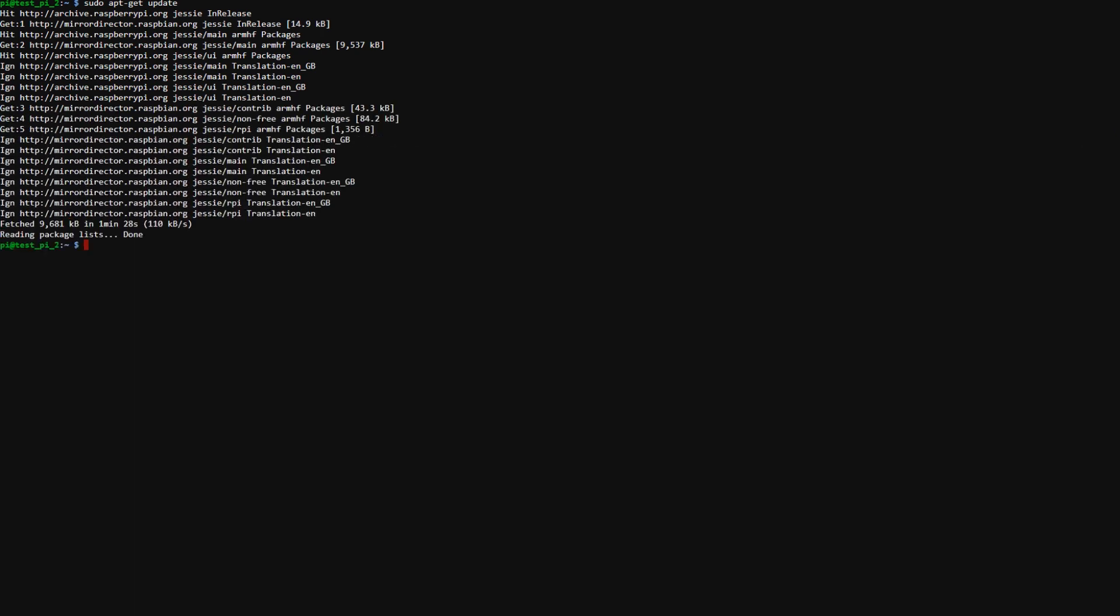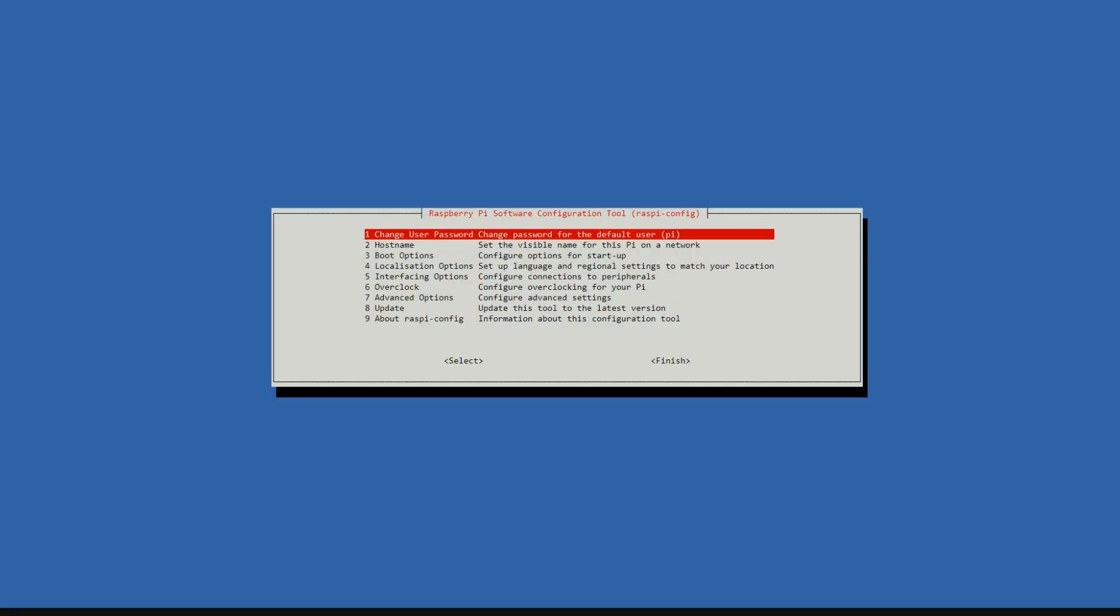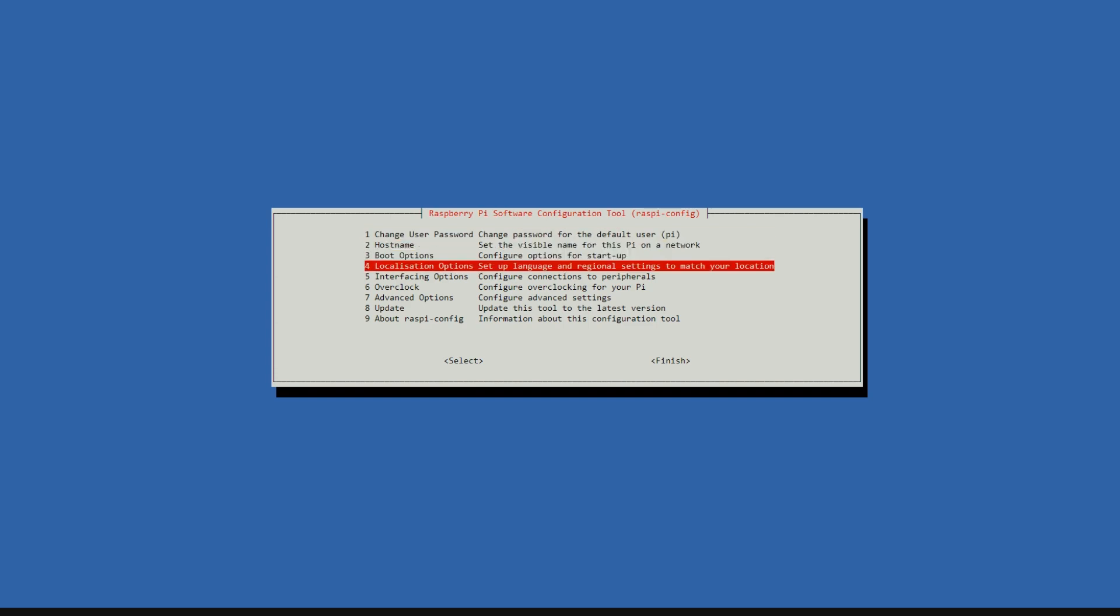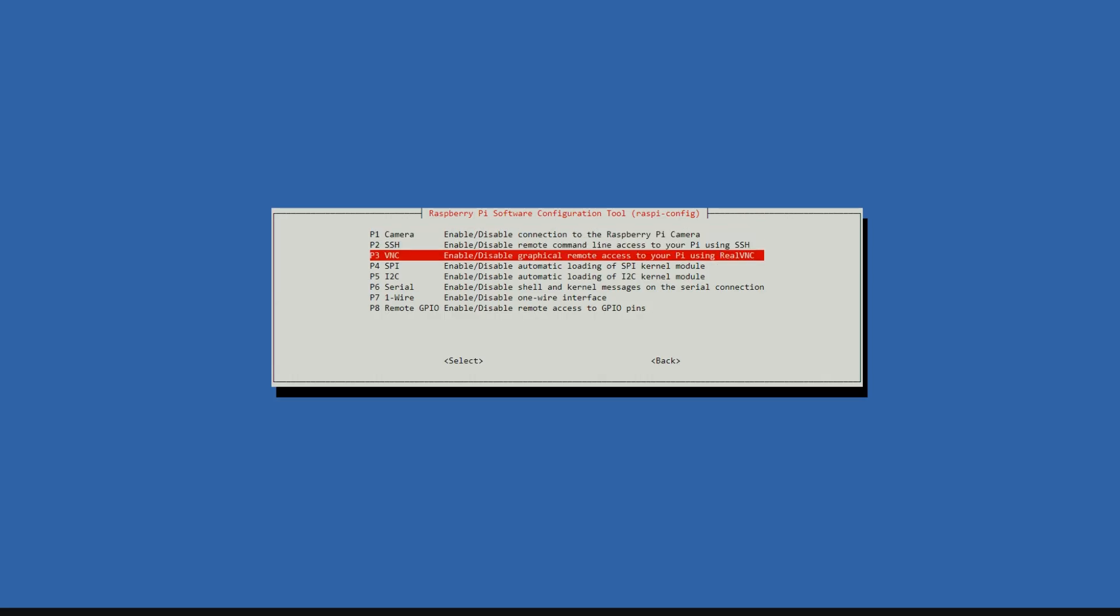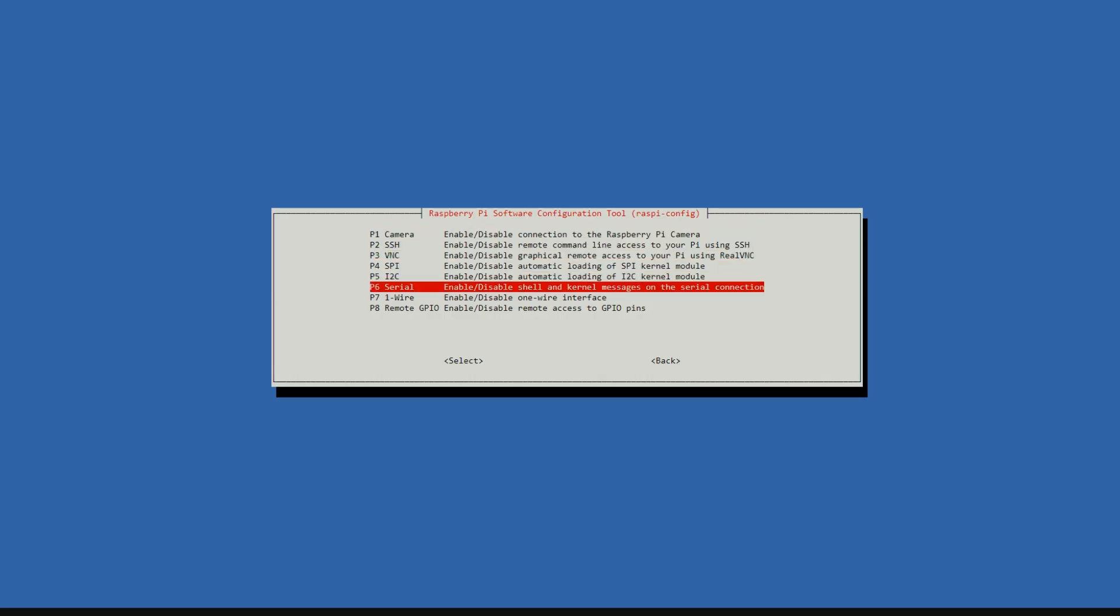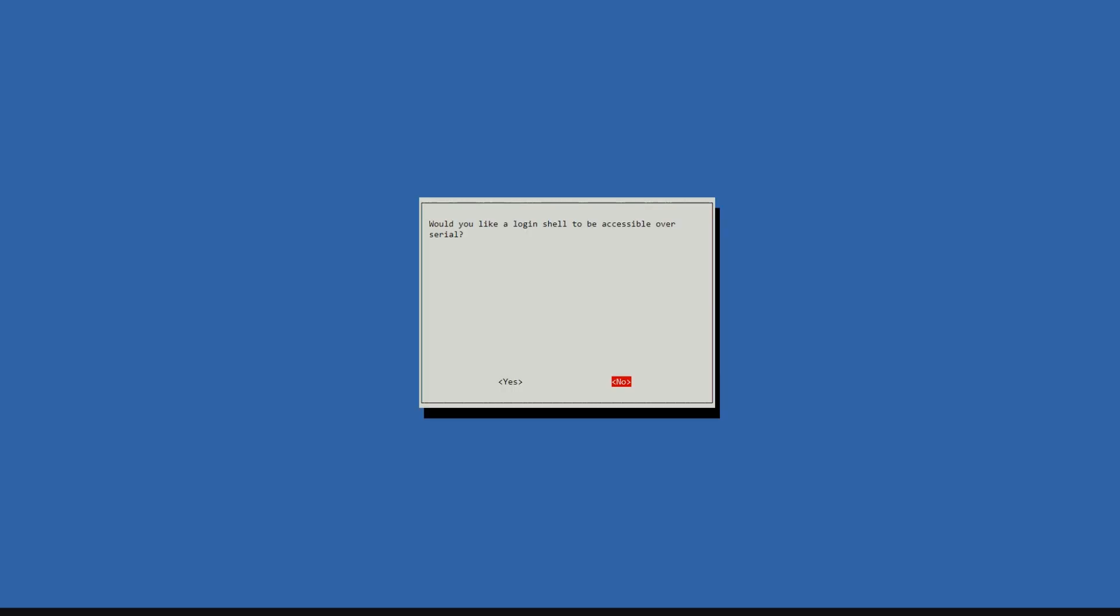Okay, so now that everything is updated we need to enable the serial interface. This will allow us to see the messages from the device. So to do that we need to type sudo raspi-config. Go to interfacing options. Serial.